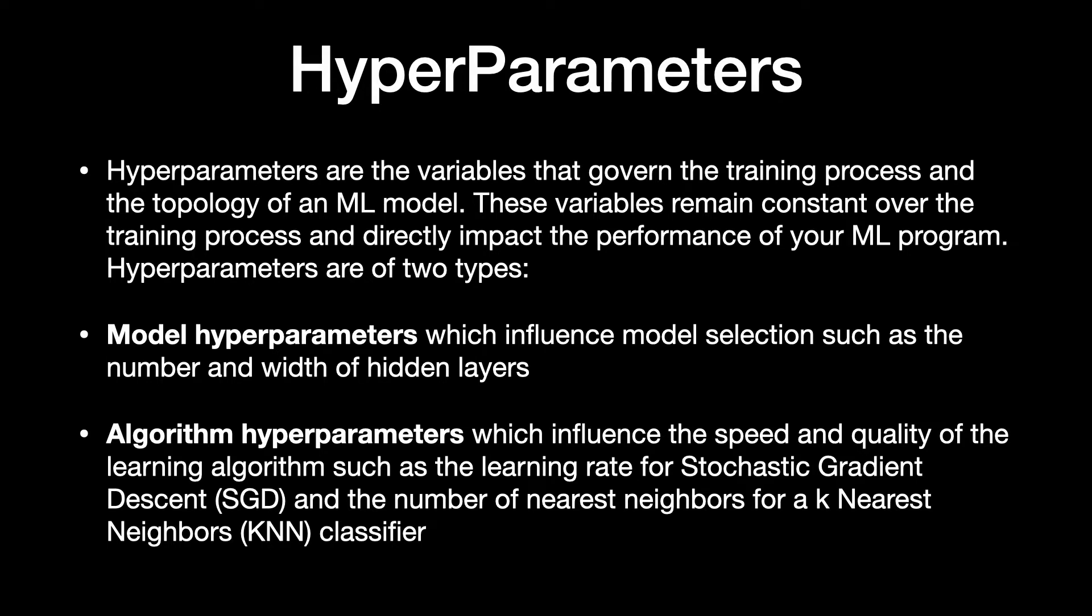Model hyperparameters which influence model selection such as the number and width of hidden layers. Algorithm hyperparameters which influence the speed and quality of the learning algorithm such as the learning rate for stochastic gradient descent (SGD) and the number of nearest neighbors for a K nearest neighbors (KNN) classifier.